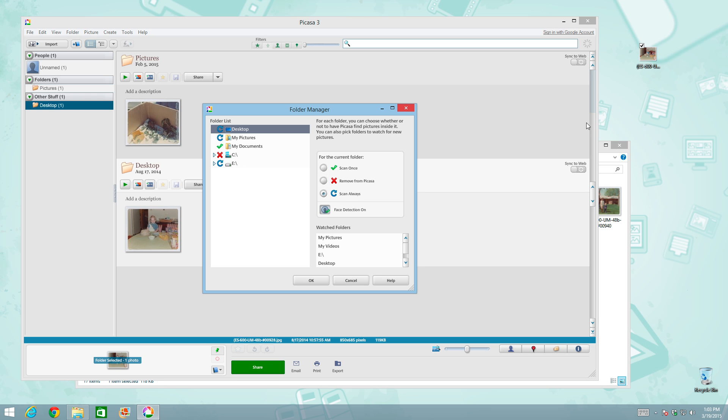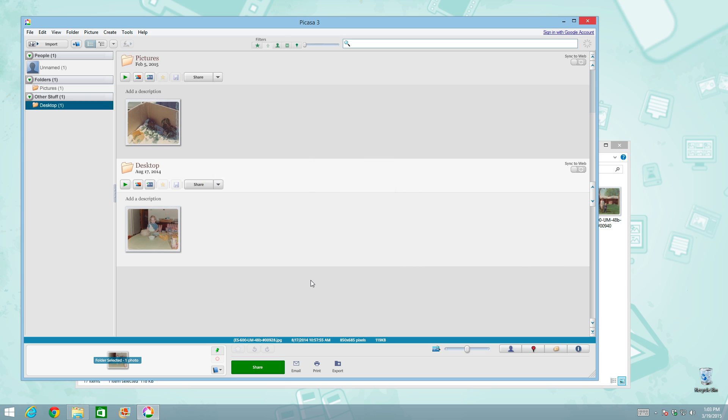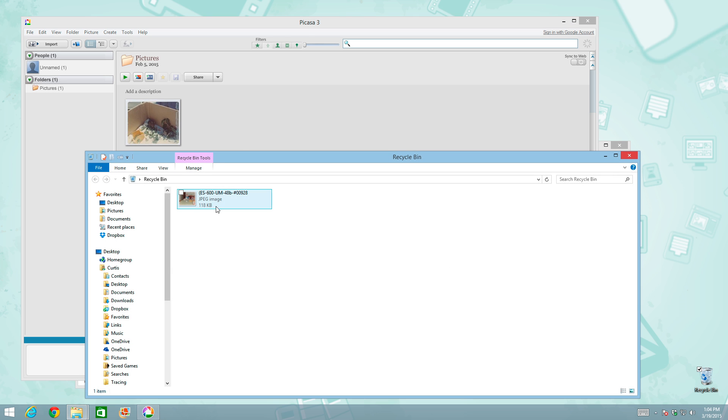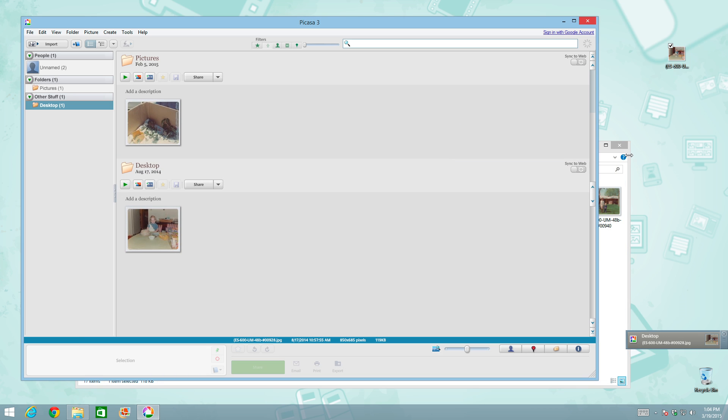Likewise, if I were to go over here and click on the photo and drag it to the recycling bin, the photo should go away from Picasa because it can no longer see it. So notice the folder manager has to be closed in order for the changes to occur. If I were to go back into the recycling bin and pull that photo back out, it should be added back into Picasa. And there it is. So it's a very organic process.